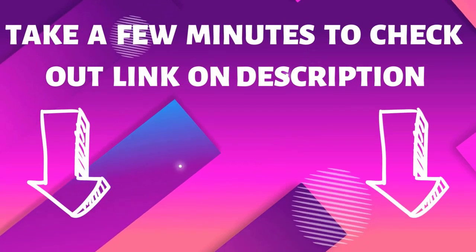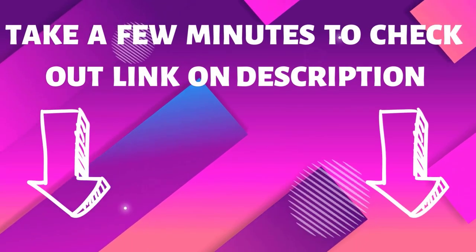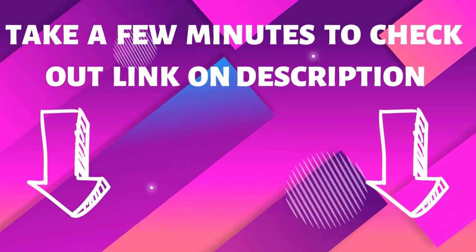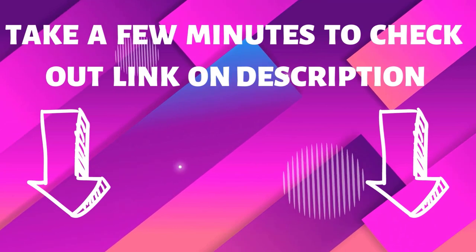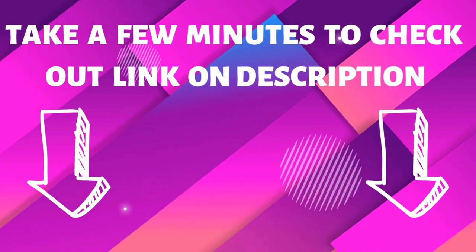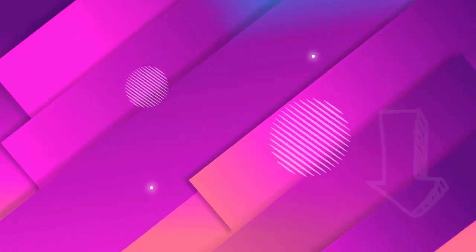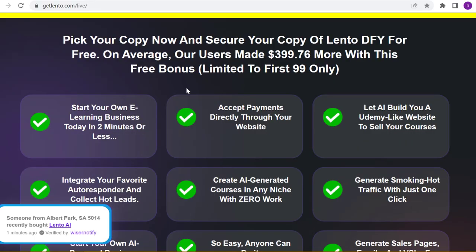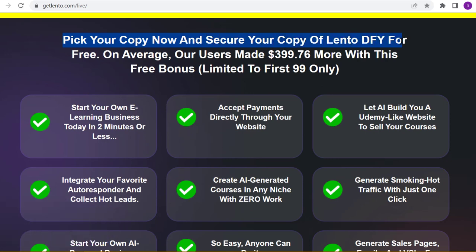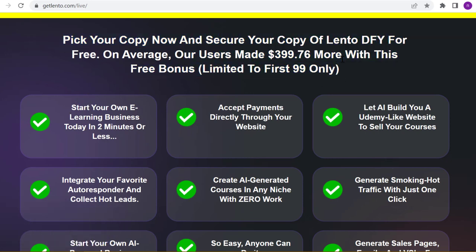Take a few minutes to check out the link in the description box for details on this product. Don't wait, watch our full video. Pick your copy now and secure your copy of LentoDFY for free. On average, our users made $399.76 more with this free bonus, limited to first 99 only.